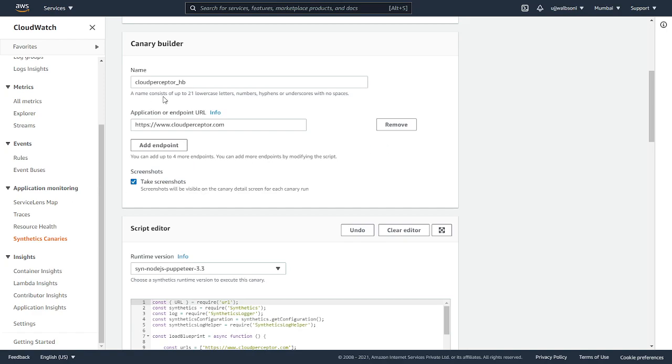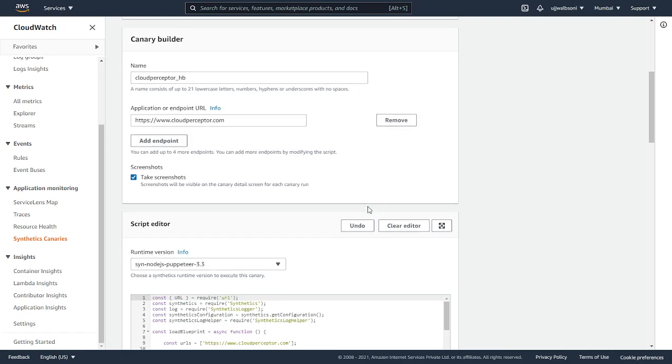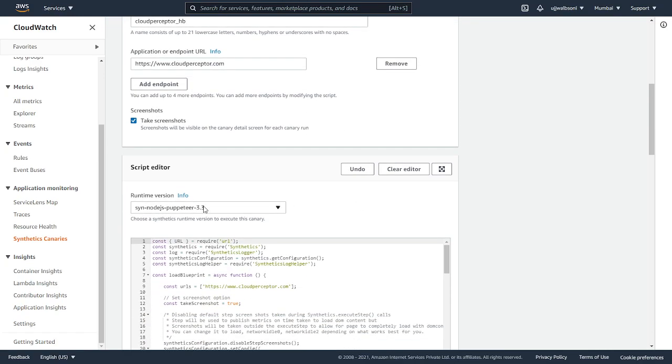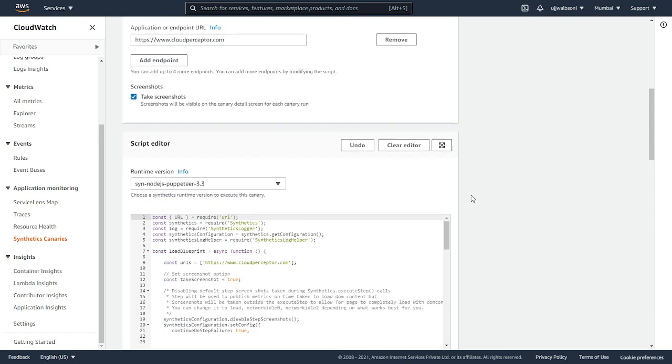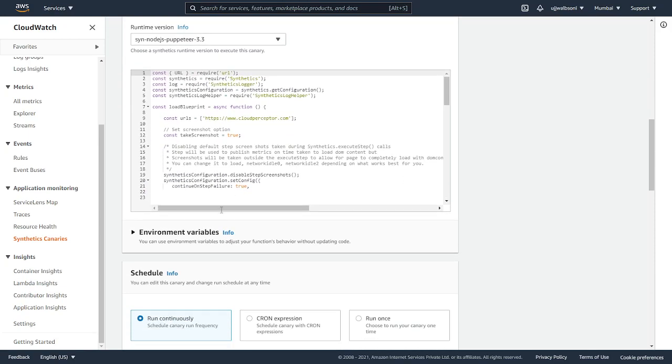This takes screenshots. What it's going to do is it will take screenshots and those screenshots will be visible in the canary detail screen on every run. This is the script that comes up, but we'll leave it as default. We are not going to change it. These are the environmental variables.